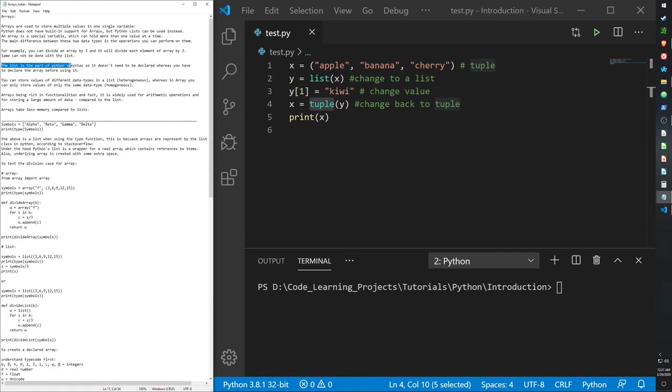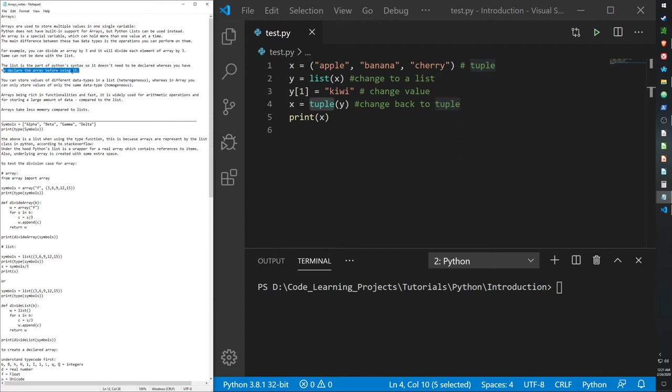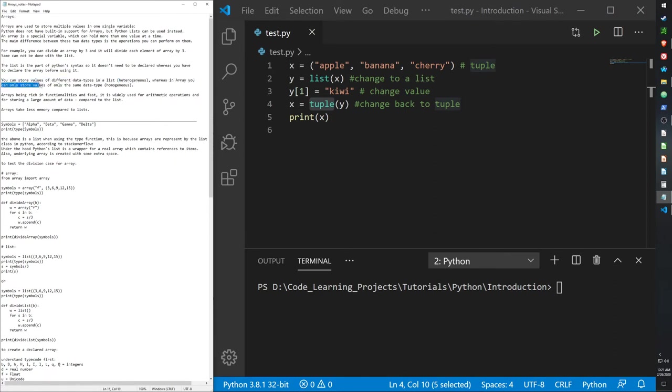The list is part of the Python syntax, so it does not need to be declared. Whereas you have to declare an array before using it. You can store values of different data types in lists, heterogeneous. Whereas in arrays, you can only store values of the same data type. I went over this a little bit in lists. When I added two lists together, one of them was an integer and the other was a list of strings. Arrays will not be able to do that, so that's something exclusive to the list class.